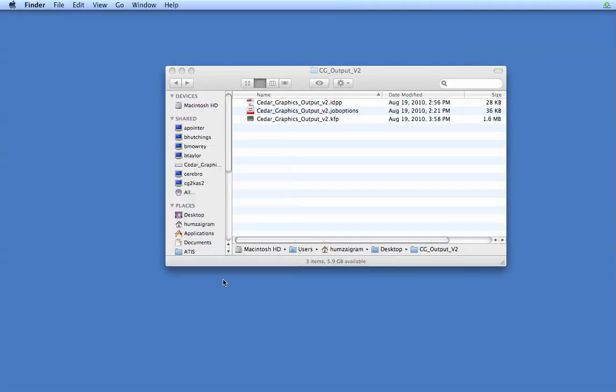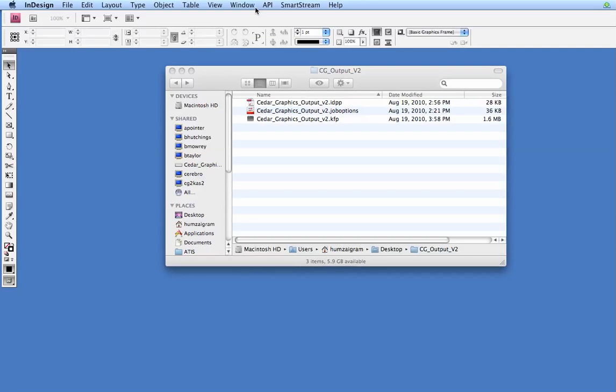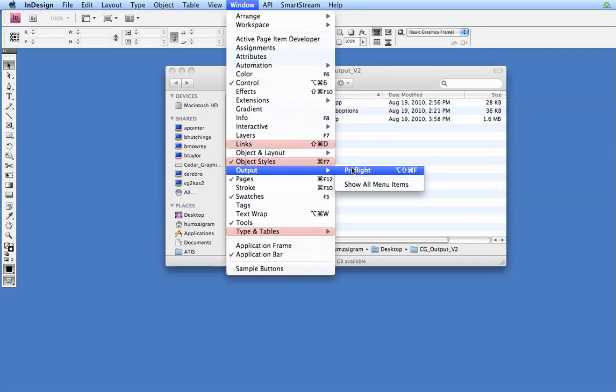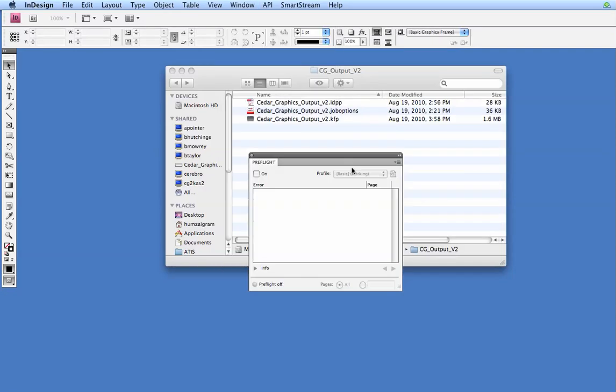The next thing we can do is, in InDesign, we can load our preflight settings. Go to Window, Output, and then Preflight.